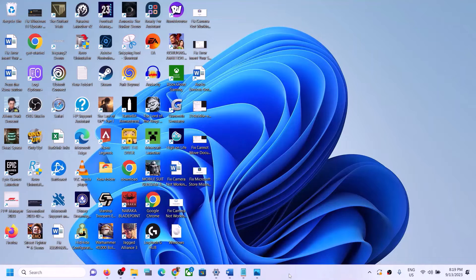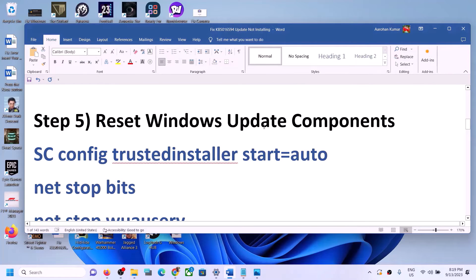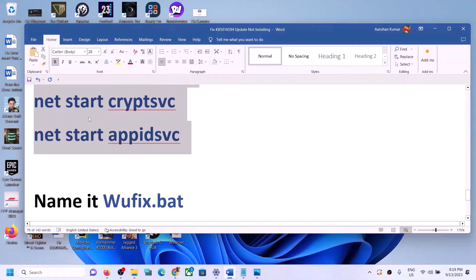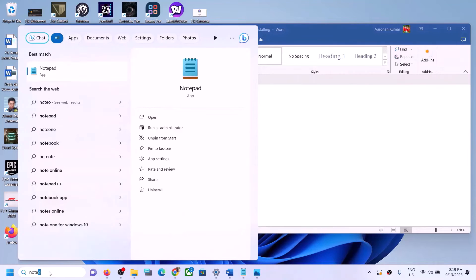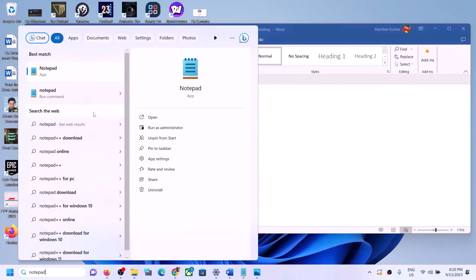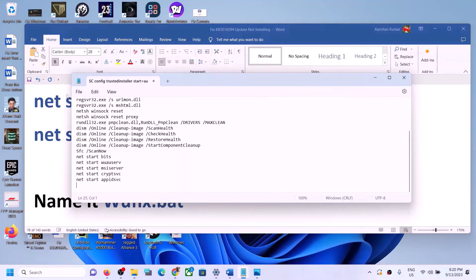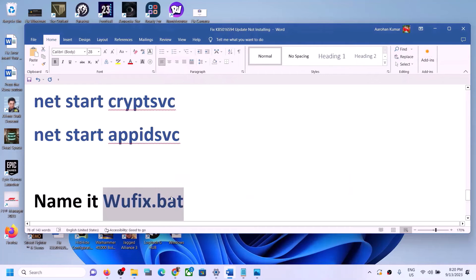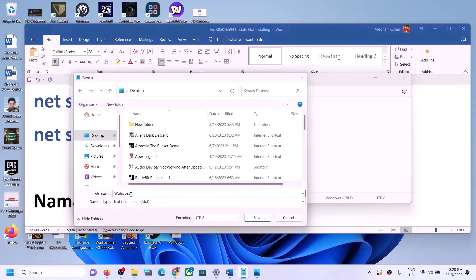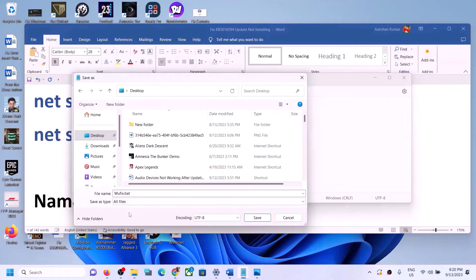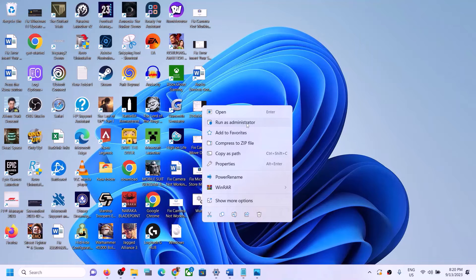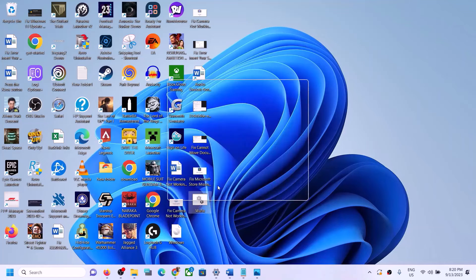If Windows 11 is still not updating, reset the Windows Update components. Copy the commands provided in the video description, open Notepad by typing 'notepad' in the Windows search box, and paste all the commands. Go to File, click Save As, set the location to Desktop, and name the file 'wufix.bat'. For Save As Type, select All Files and click Save. Then right-click the file and open it as administrator — click Yes to allow.